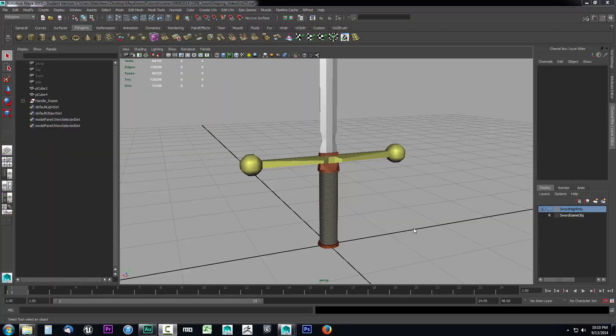We're going to look at how we can project our high poly detail onto our low poly object. We need to set up two things: the target, which is the object that all the information is going to be transferred to, and the source, which contains all the information. The target is the low poly game object and the source is the high poly object.